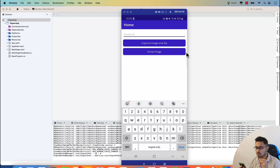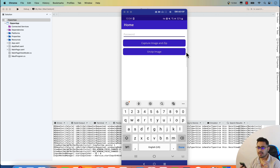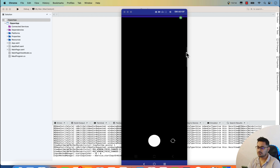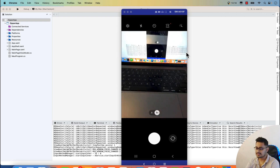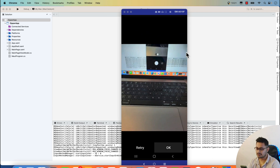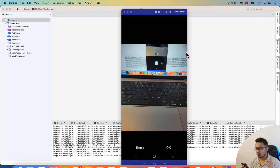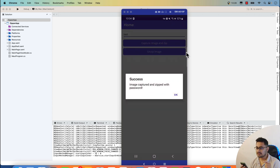In this video we'll be learning about zipping of images, files, and documents in our .NET MAUI project. We'll be using the AES algorithm and encrypting with the help of a password. I'll add the password first for the image that is going to get captured from my phone. The image is going to get captured, then zipped, with the password that is 'test'.